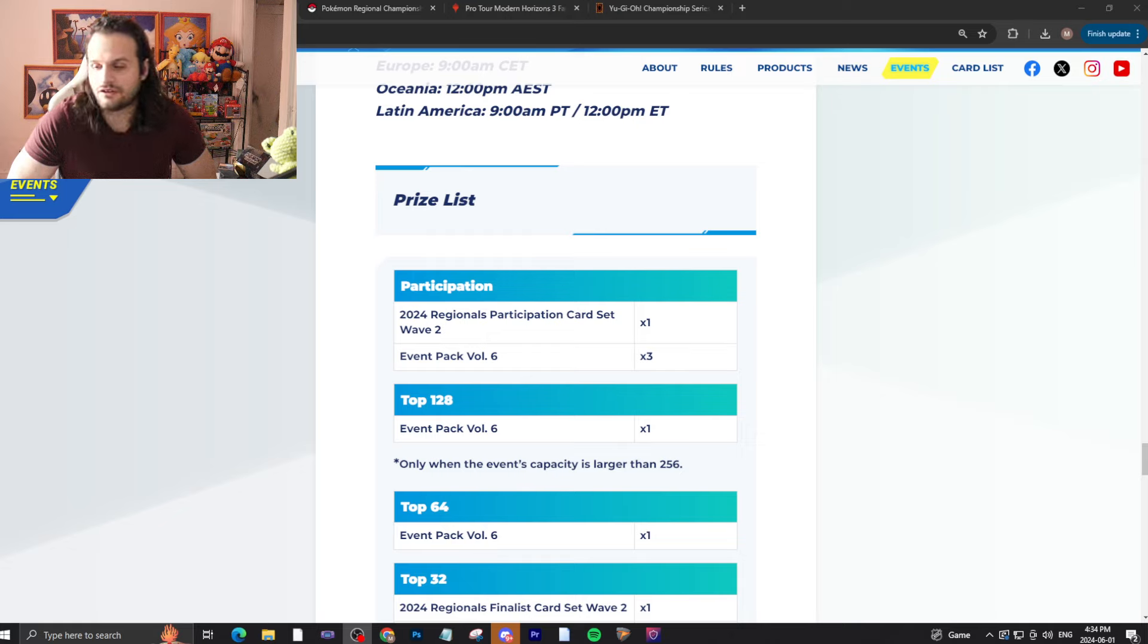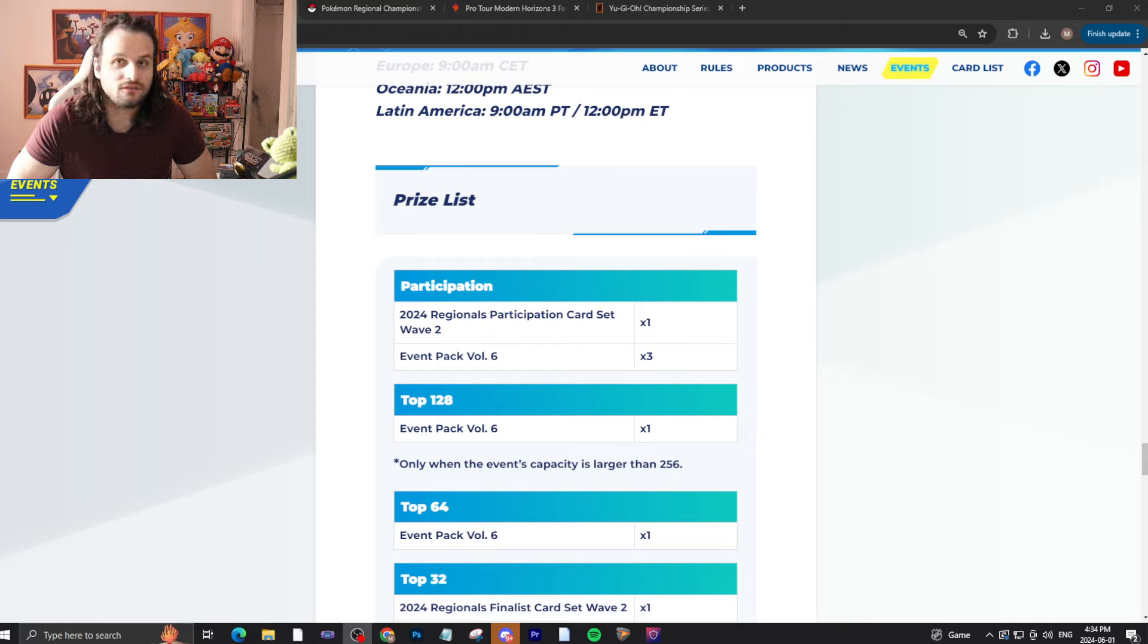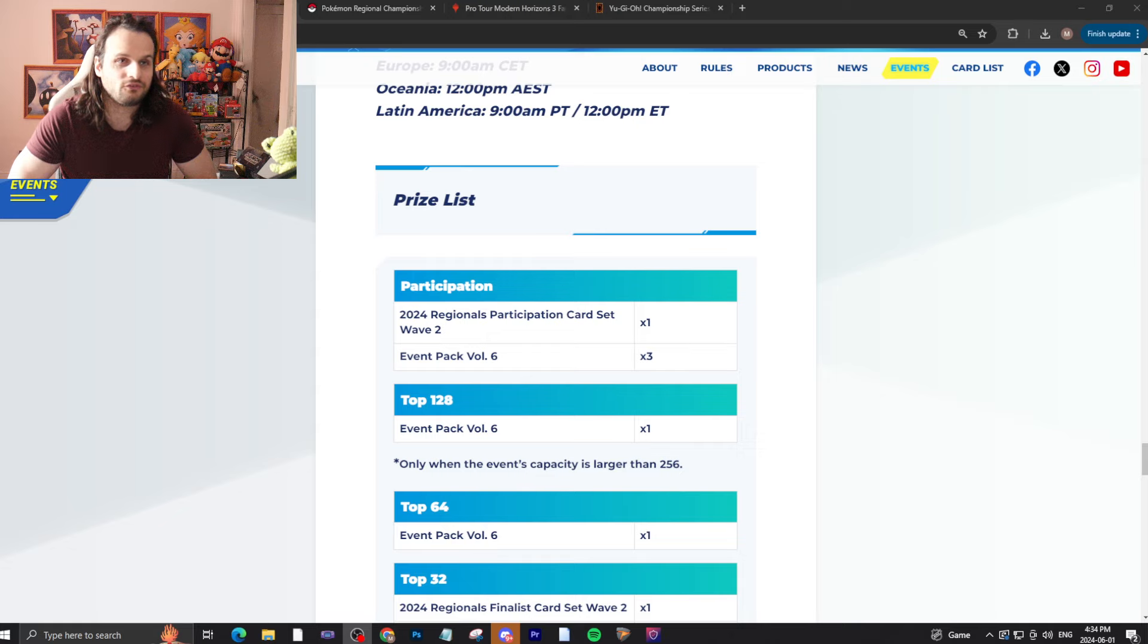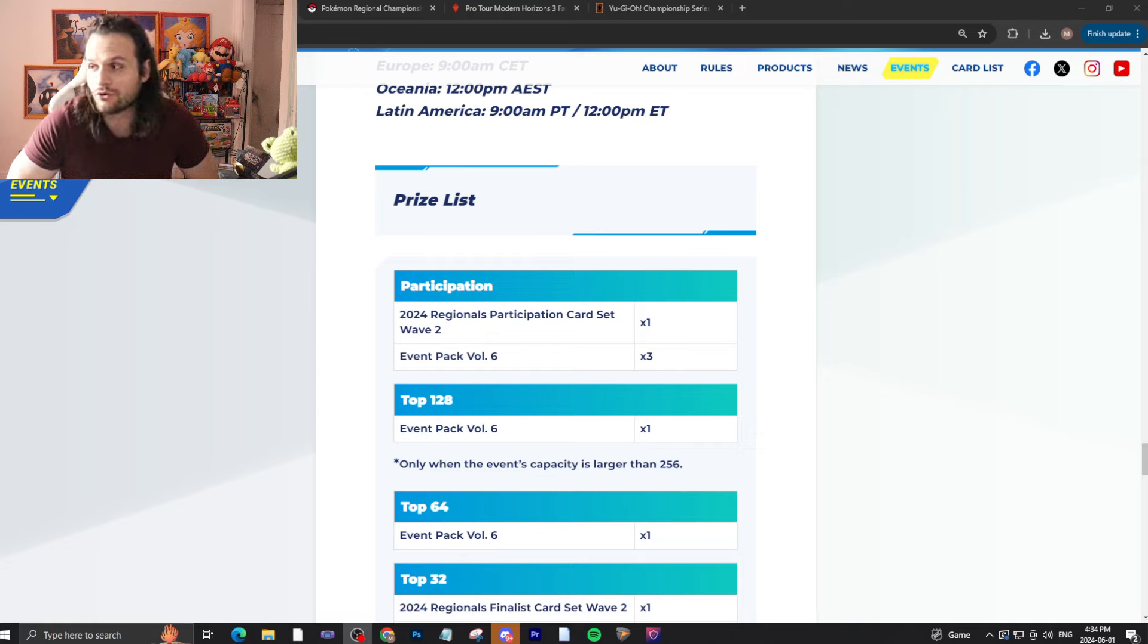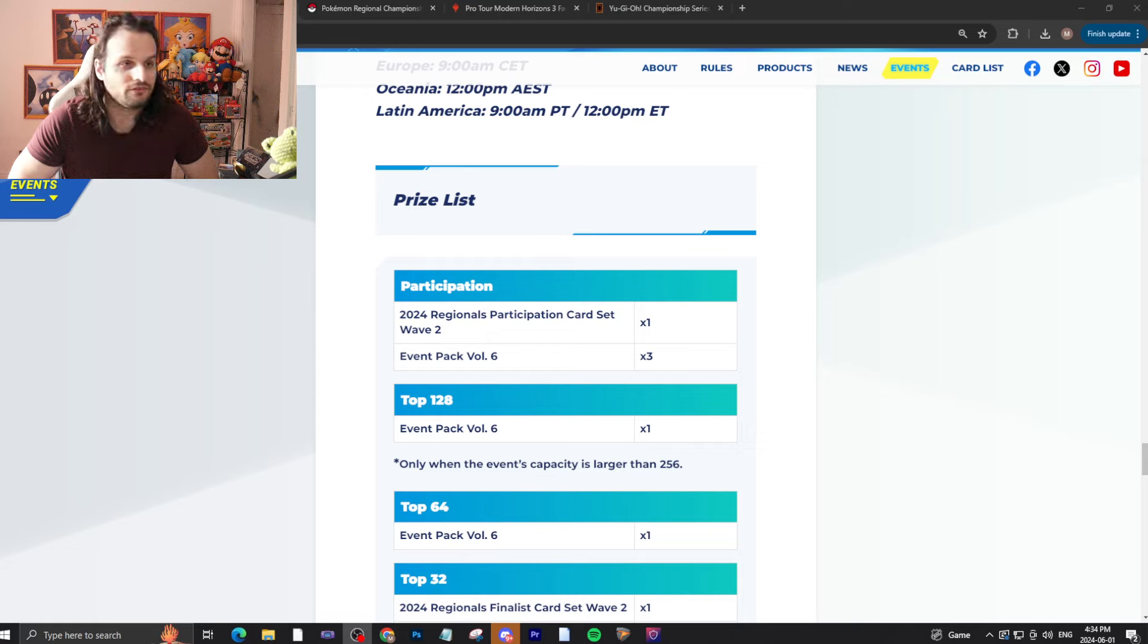Let me know what you guys think in the comments, obviously, before watching the video, after watching the video. Let me know if you think Digimon's prize support is fine or do you think there is still room to grow? And of course, please like and please subscribe.